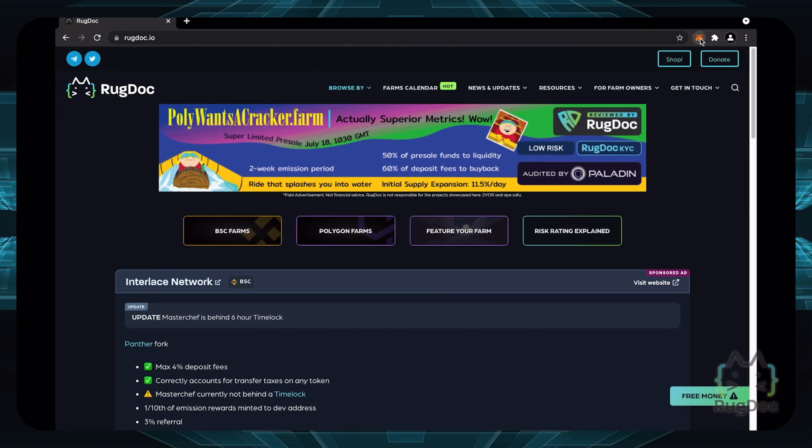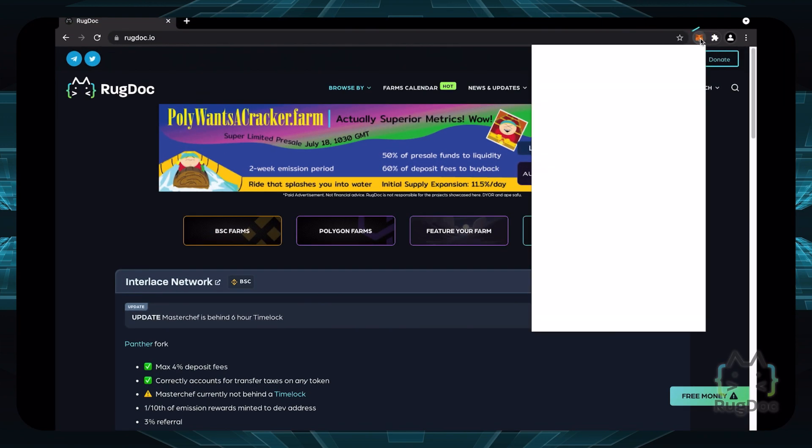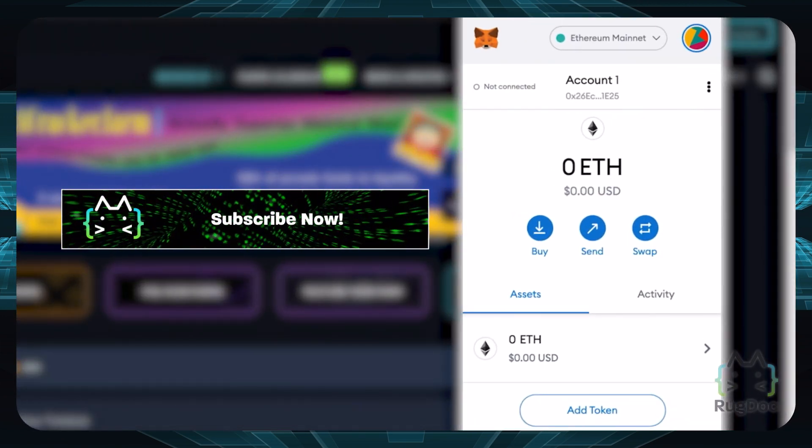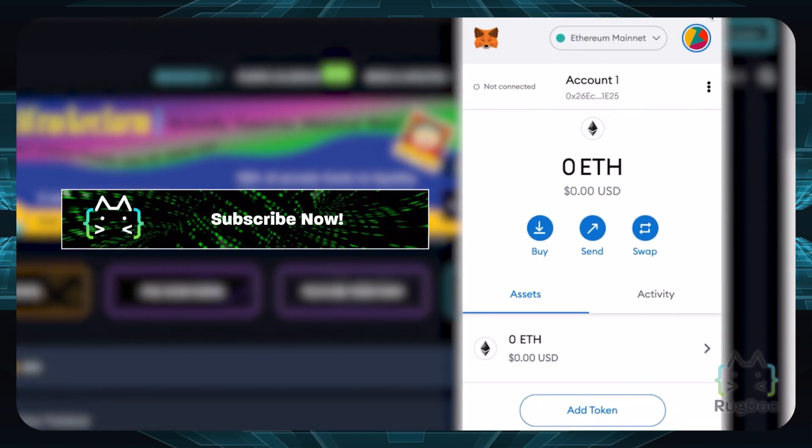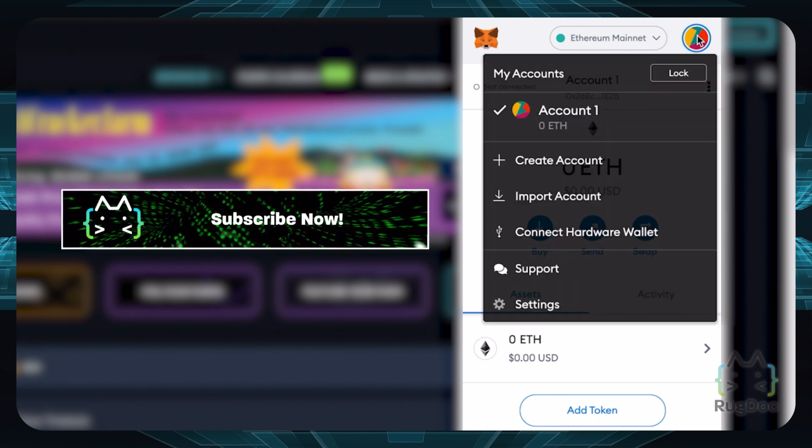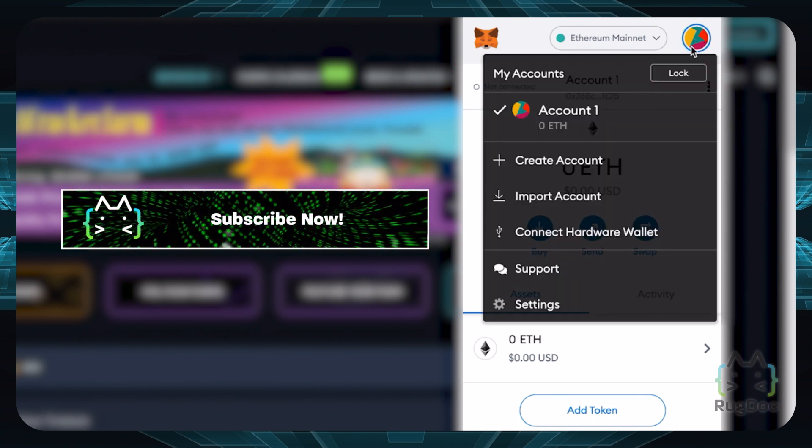Next, click on the MetaMask extension in the top right corner. Click on the logo of your MetaMask account, then click on Settings.